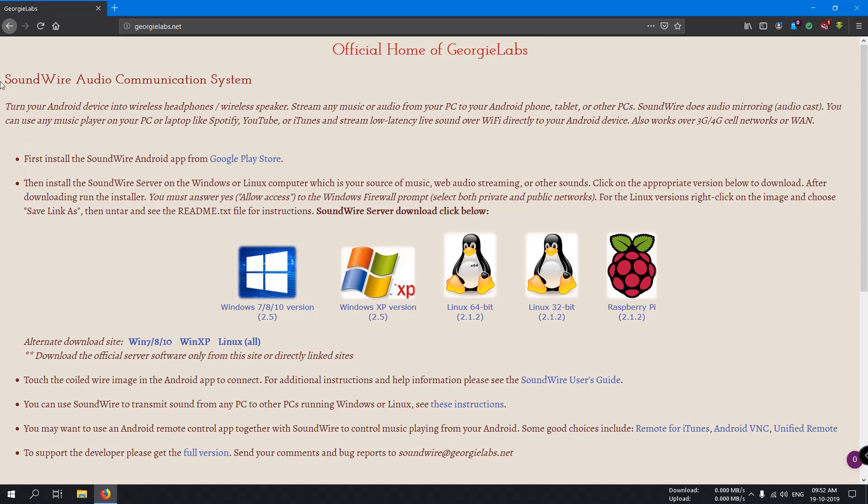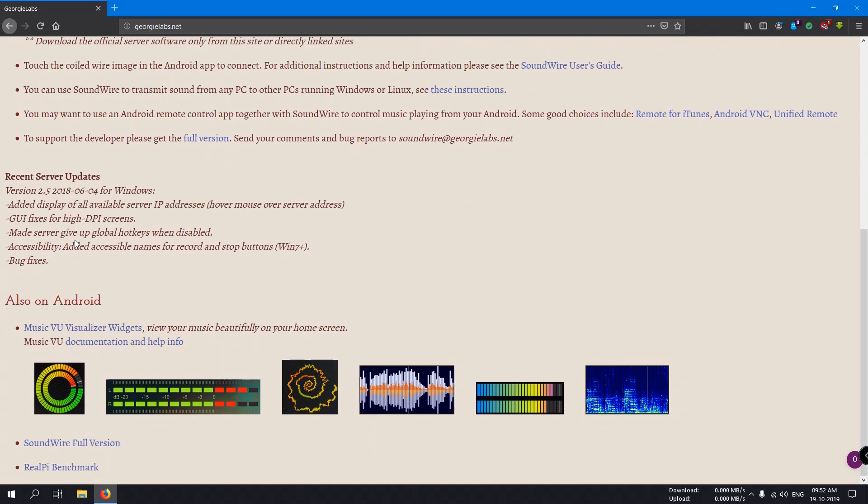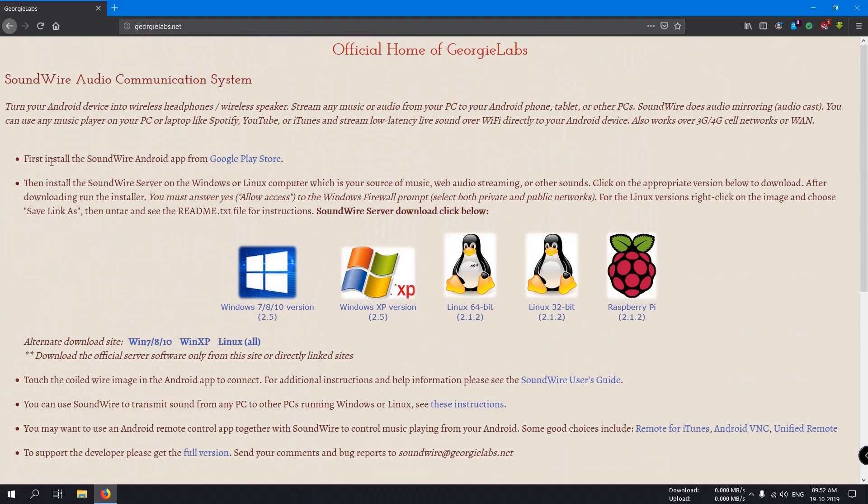On this page, you can see all the documentation and details about the software. You can read it for further information and your clearance about the software, what it actually does and how it works.